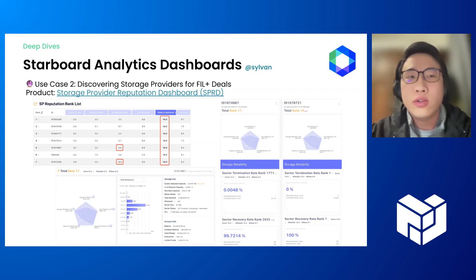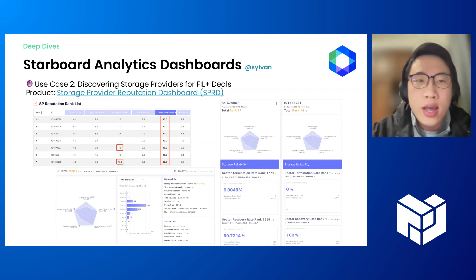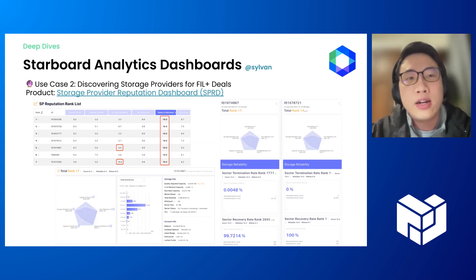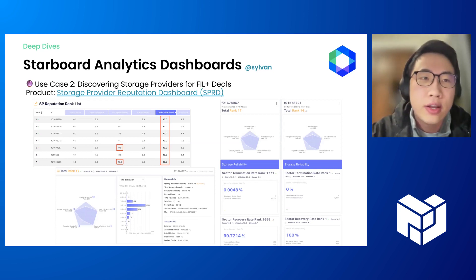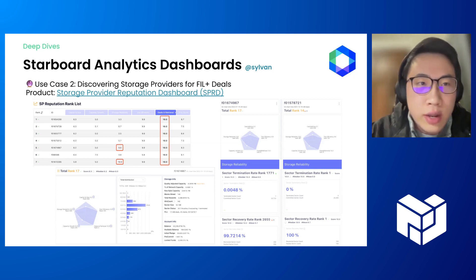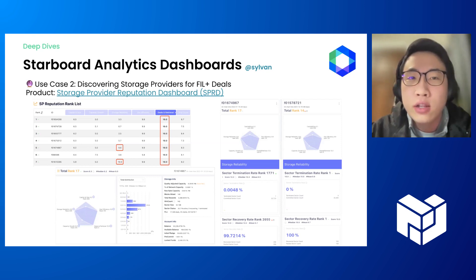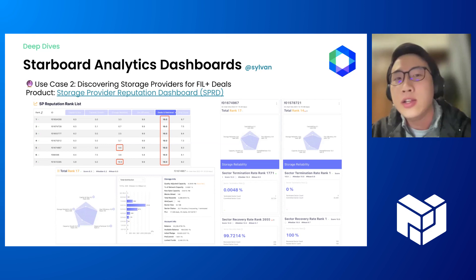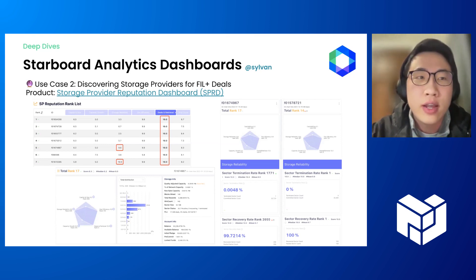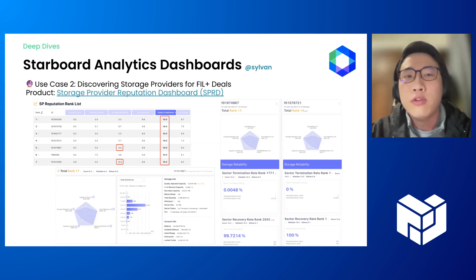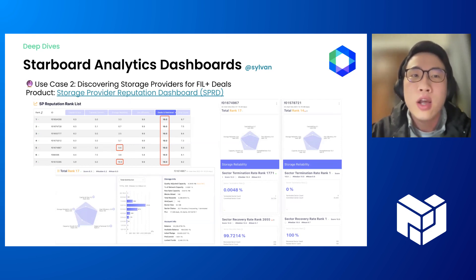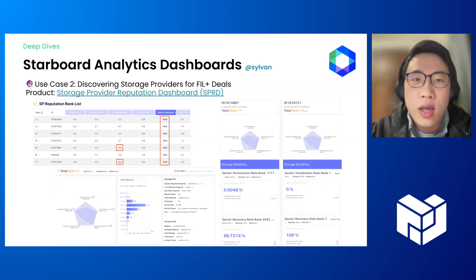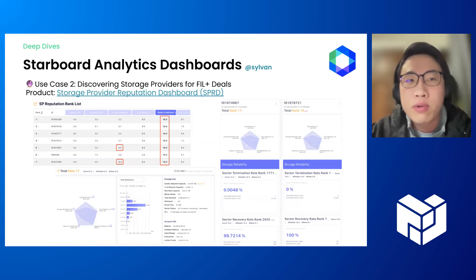The product I would go to is SPRD, which displays reputation metrics of storage providers based on their on-chain activities. First, I would go to the deals and retrieval metric to identify storage providers who are actively taking deals and providing retrieval services. After that, I would double-check the storage reliability section to filter SPs who are good at maintaining sectors from termination or fault. I can also click on the SP profile to see its detailed information.